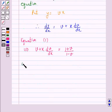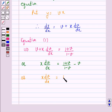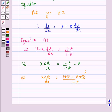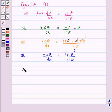We can say x into dv over dx is equal to 1 plus v over 1 minus v minus v. This gives x into dv over dx equal to 1 plus v minus v plus v squared, all over 1 minus v. So x into dv over dx is equal to 1 plus v squared over 1 minus v. Now let us separate the variables.